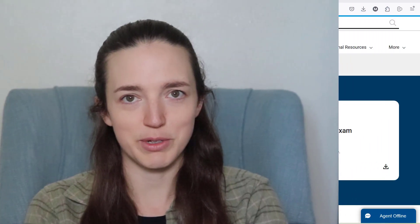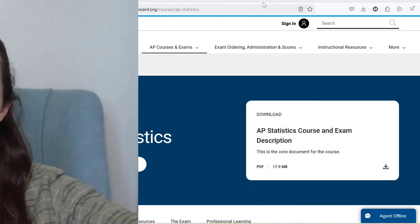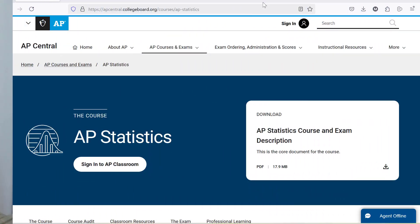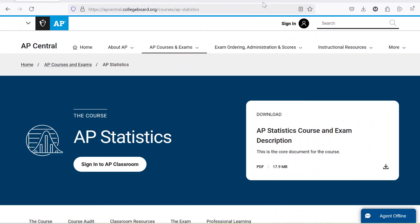Before you go to battle with your enemy, you must fully understand your enemy. Lucky for us, the enemy puts everything you need to know about the battle on their website. This video is going to give you a quick overview of everything you need to know about the AP Statistics exam.